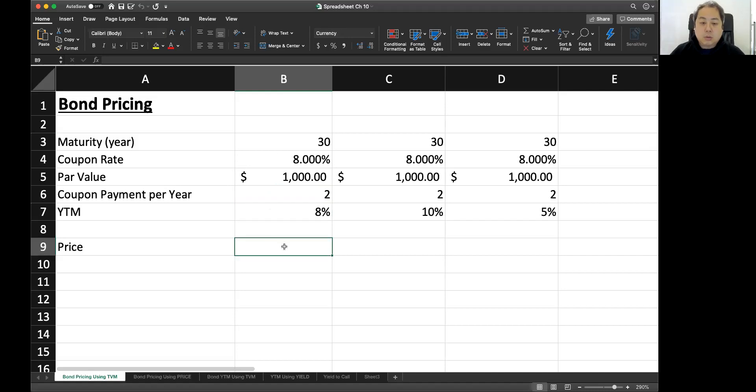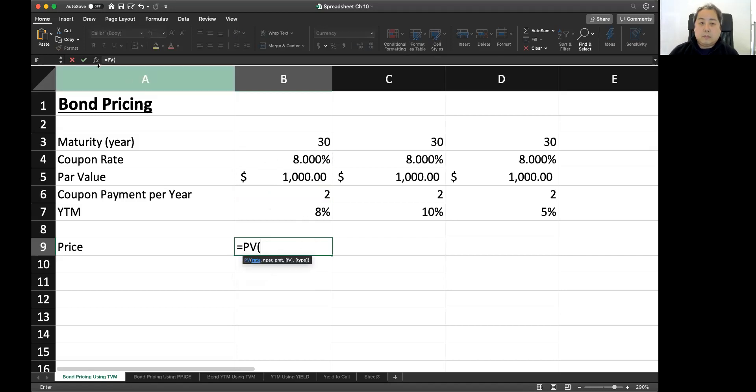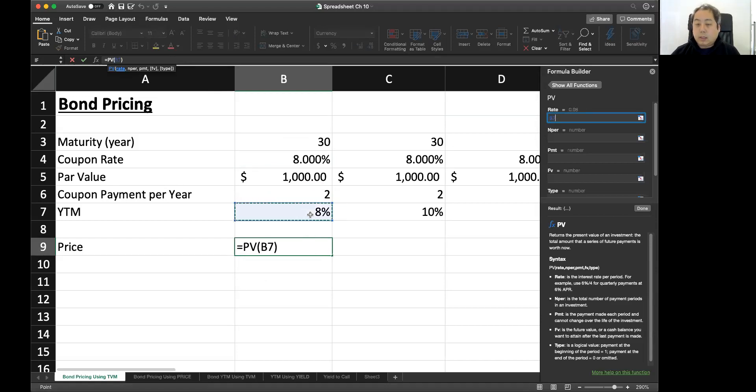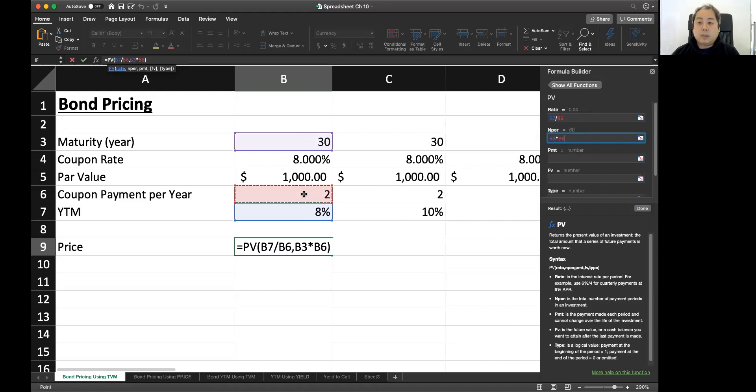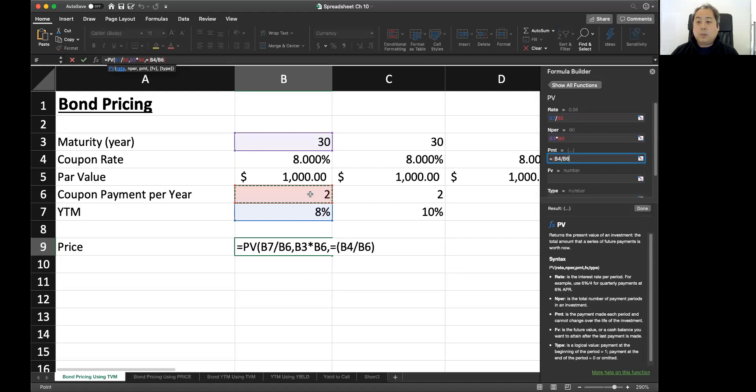The first function we're going to use is the present value. If you use the present value function, the first column is the rate, which is YTM. Now YTM is 8%, but you have to have semi-annual YTM, so divide by two. And number of periods, how many periods we have. We have 30 years, but we also have doubled because it's semi-annual payment. So we have 60 payments. The PMT is the coupon. So we have to calculate the coupon based on the coupon rate. So coupon is coupon rate, which is the annual rate divided by the number of coupon per year times par value. That will be the coupon, the payment.